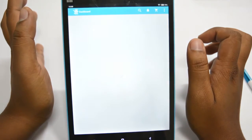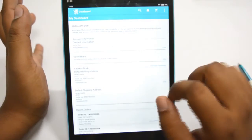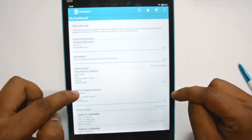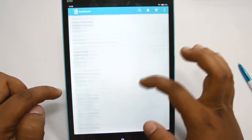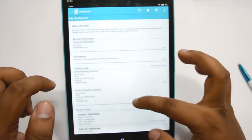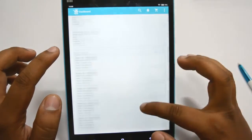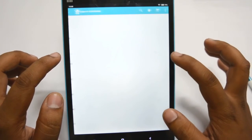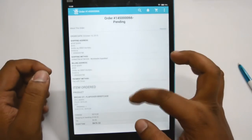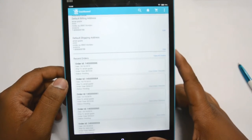Here we are logged in as demo customer John Doe. You can edit your account information, newsletters, address book including billing and shipping address, and you can view your recent orders. I will show you how you can view your previous orders. Here are the previous orders which you have ordered previously.